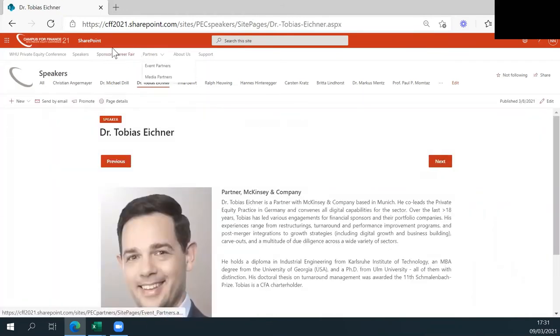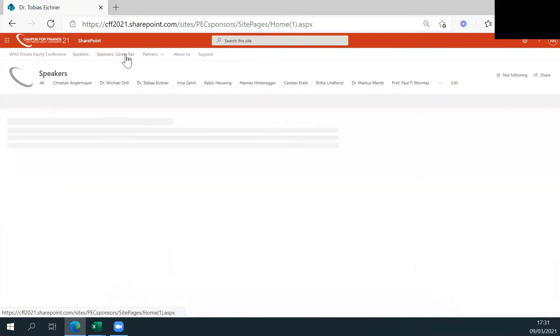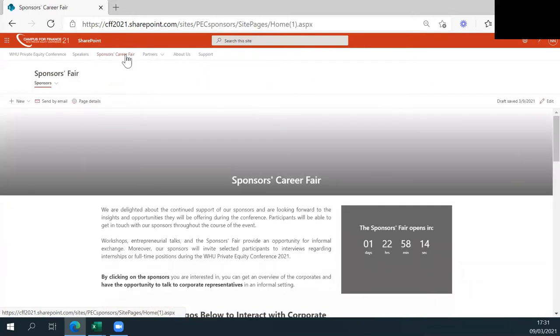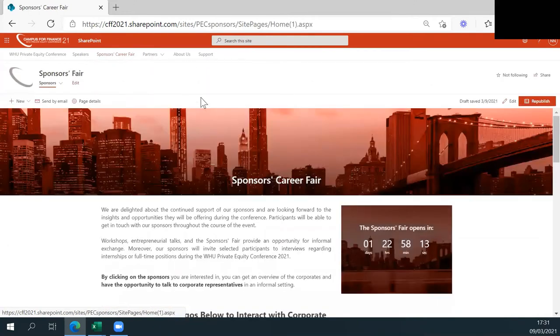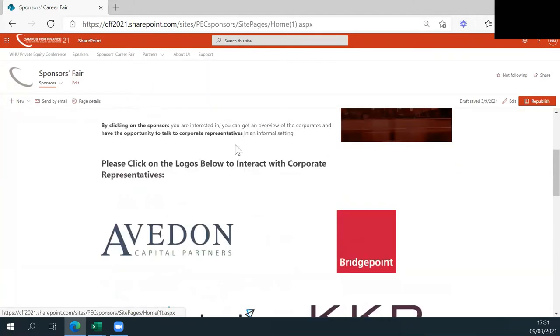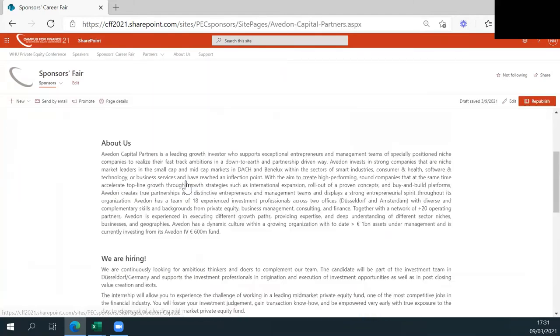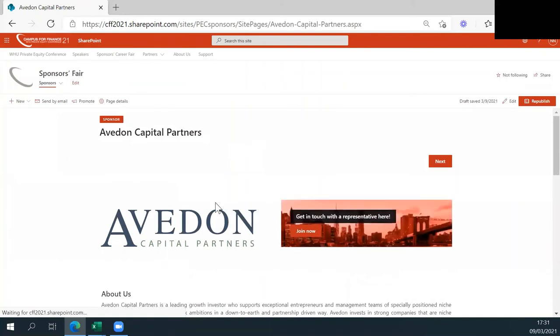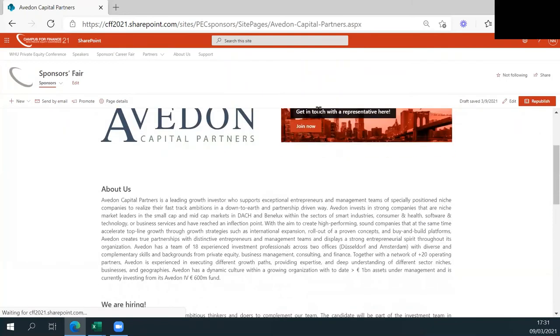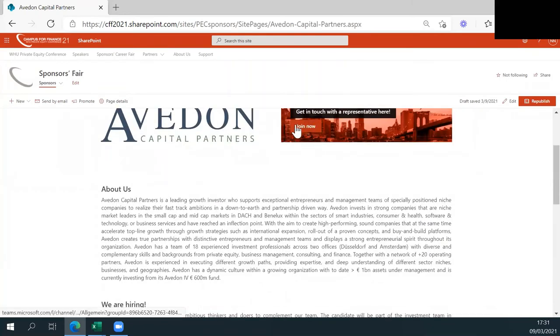To find out more about our sponsors this year, please click on Sponsors Career Fair. Here, you can not only see the sponsors, but also participate in the career fair once it started. Just click on the respective logo of the company you want to talk to. You will then get displayed further information about the company, as well as the opportunity to join their call.